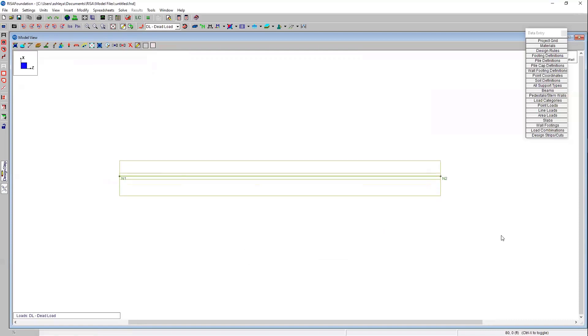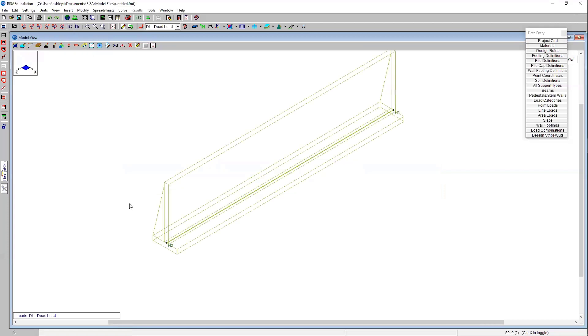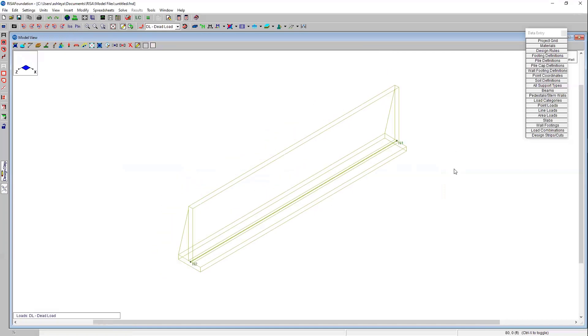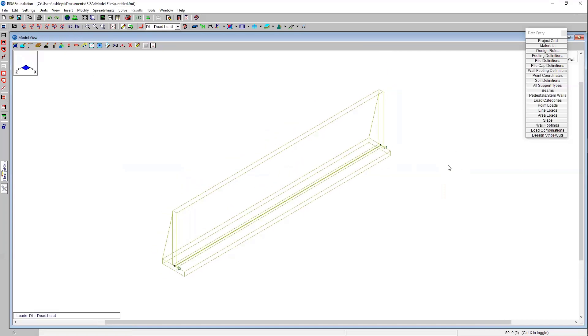Now we have this plan view of our wall panel or of our retaining wall. Even though Risa Foundation is a plan based program where elevation is not really considered, I usually still like to switch into that isometric view just because my mind's a little bit more visual. I like to see the actual three dimensions of the retaining wall. You can see how that retaining wall is oriented based on the soil backfill in the 3D view.